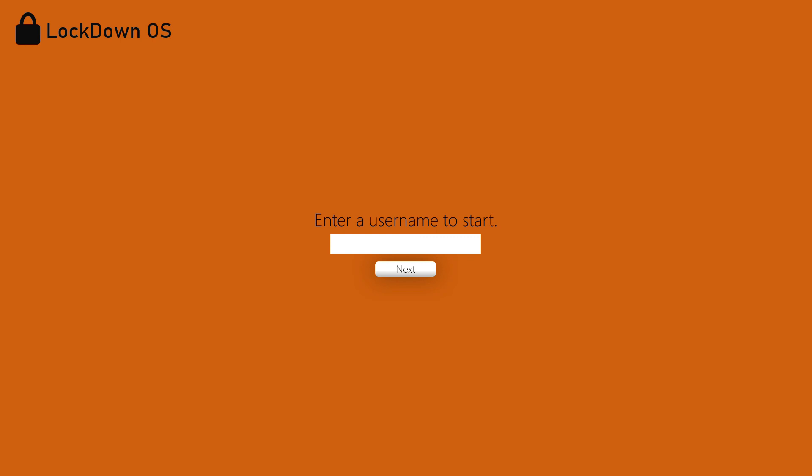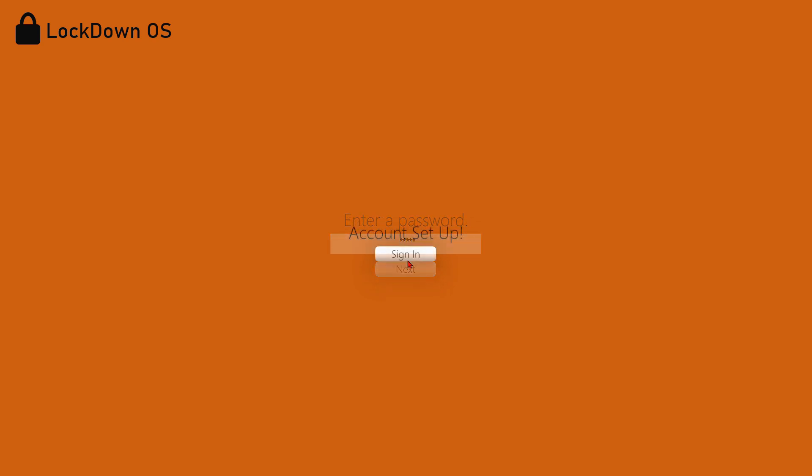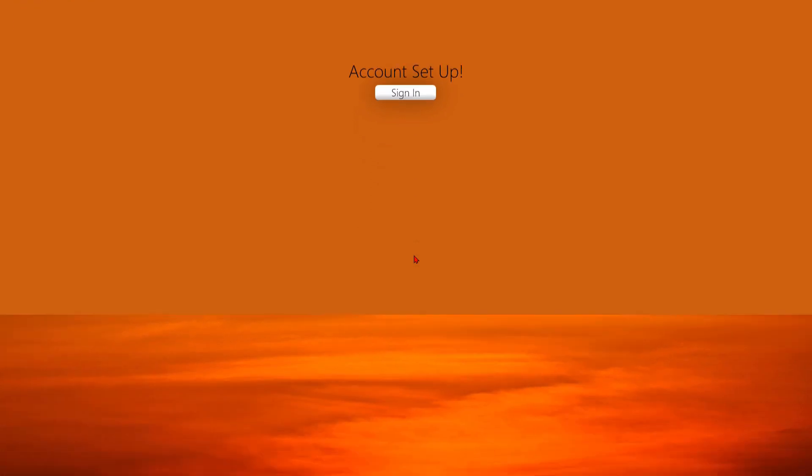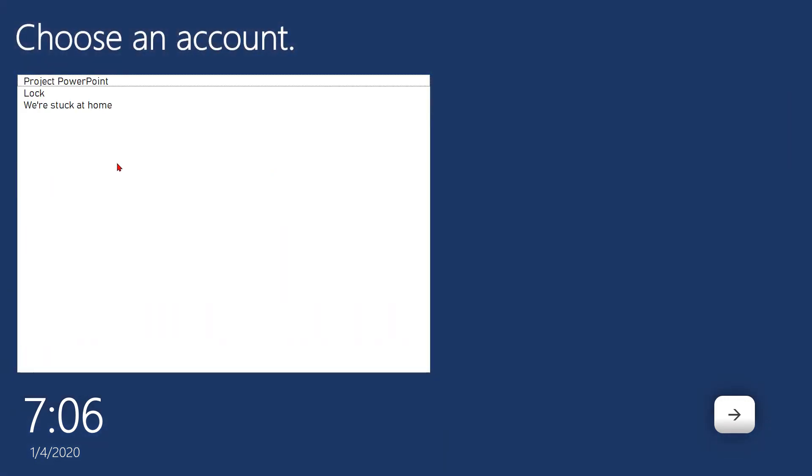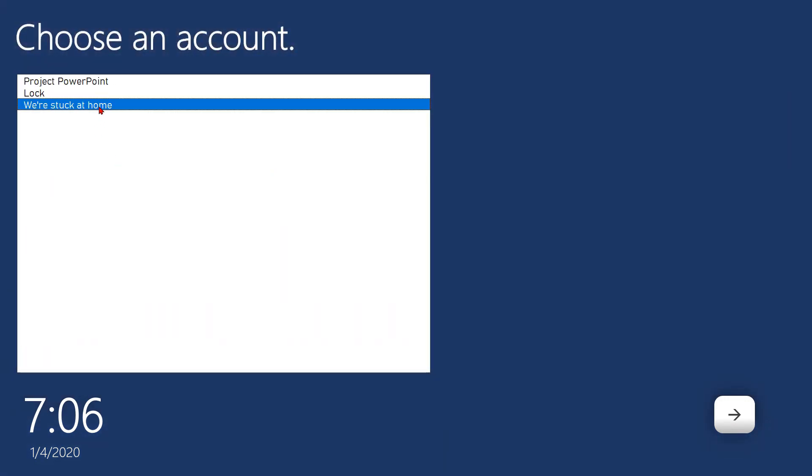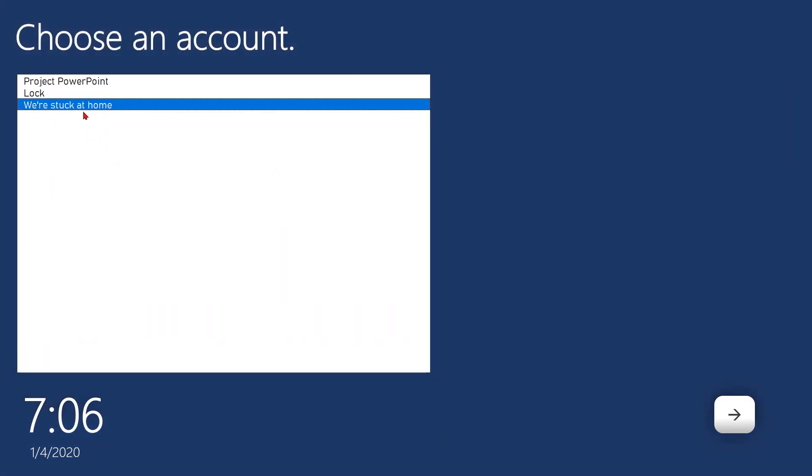Right, enter a username. So I can call this, I don't know, we're stuck at home. Very relevant. And enter a password. Oh dear. And account is set up. There we go. Now, there's the time that doesn't actually update, because I didn't have enough time to do that.